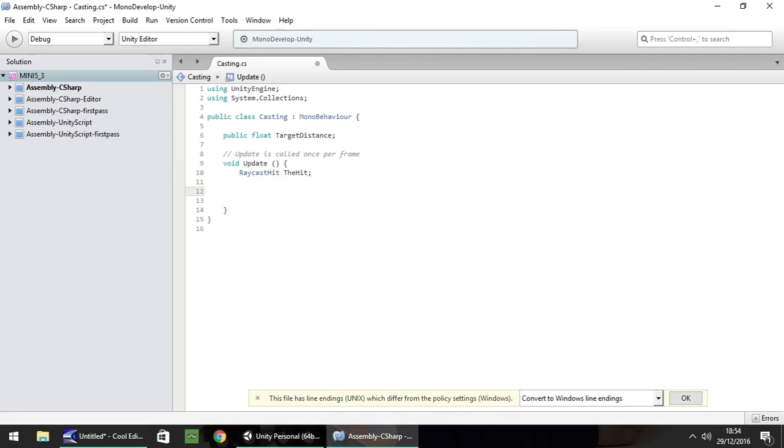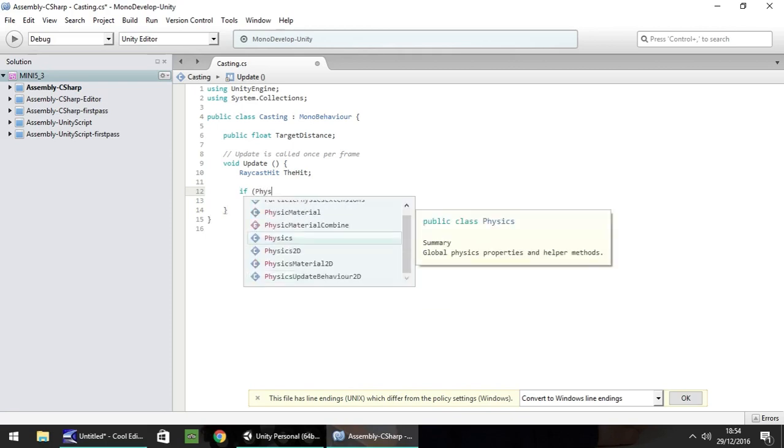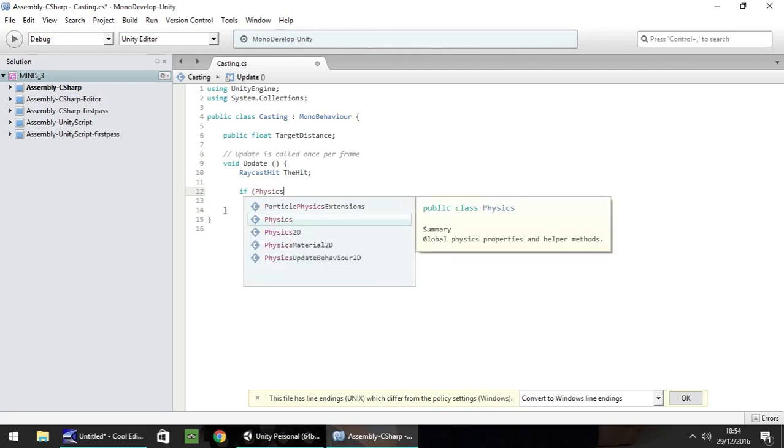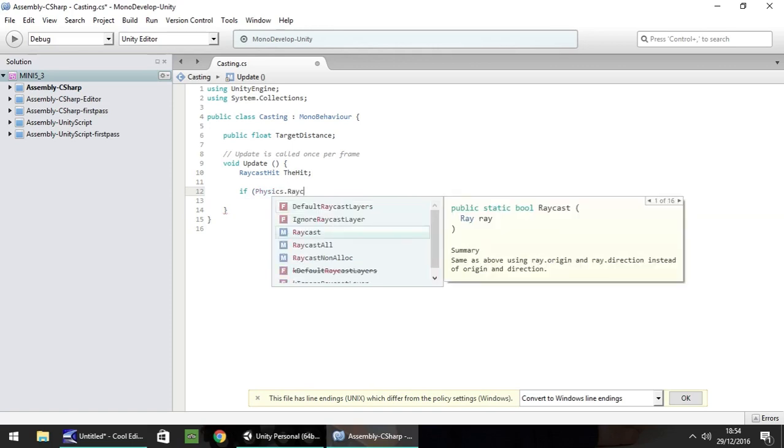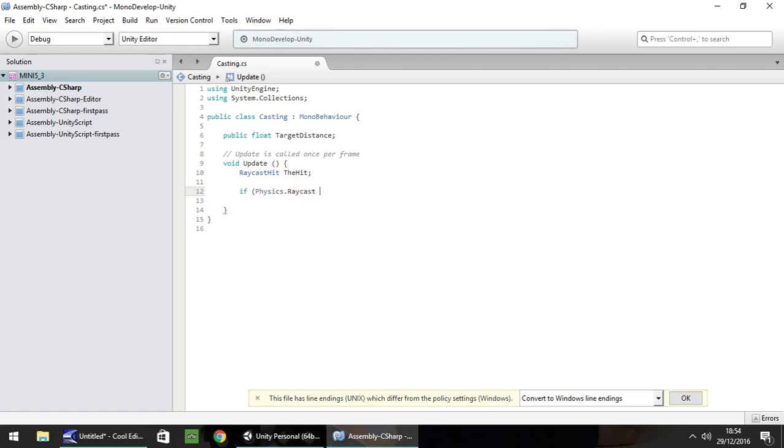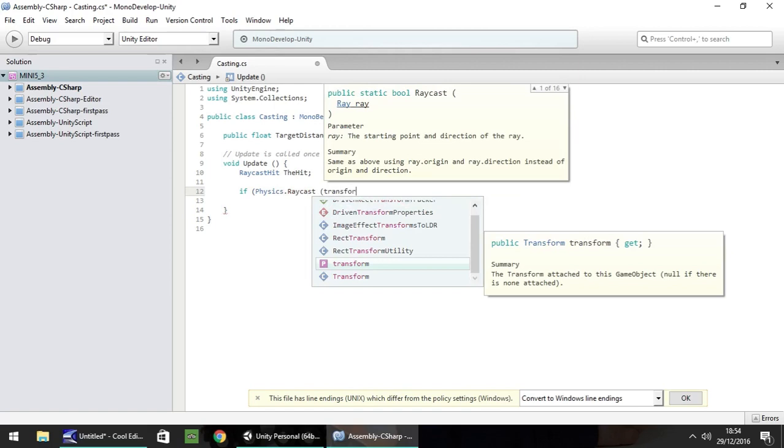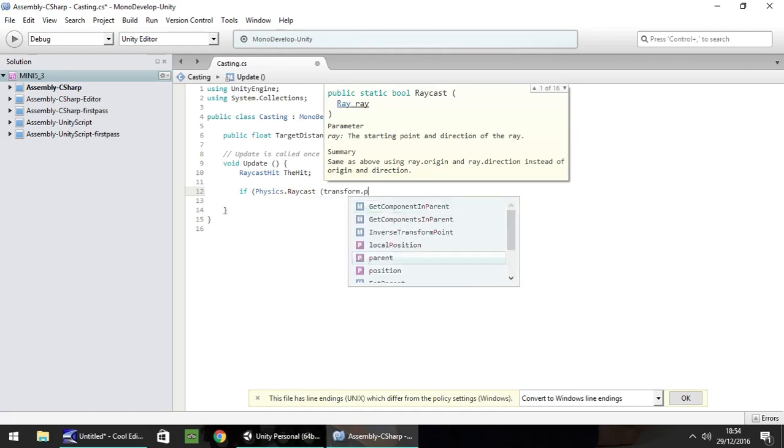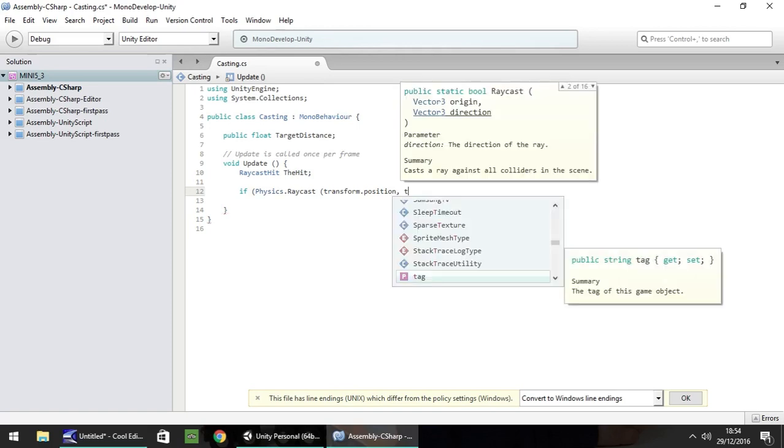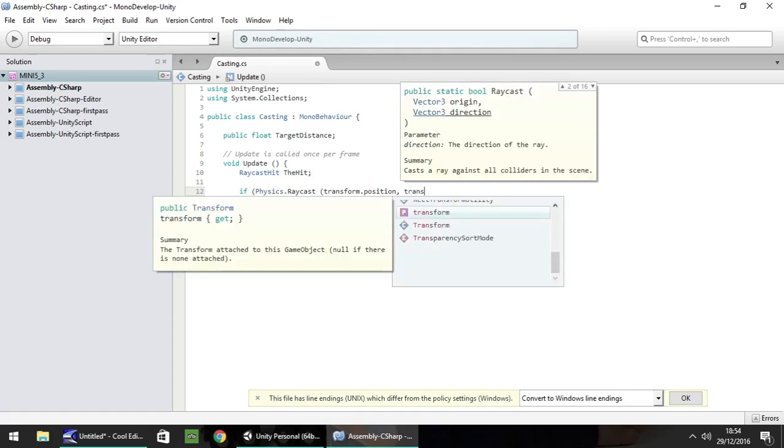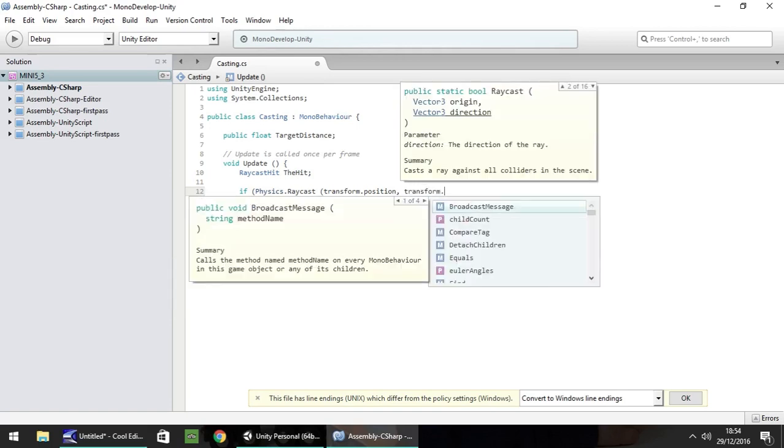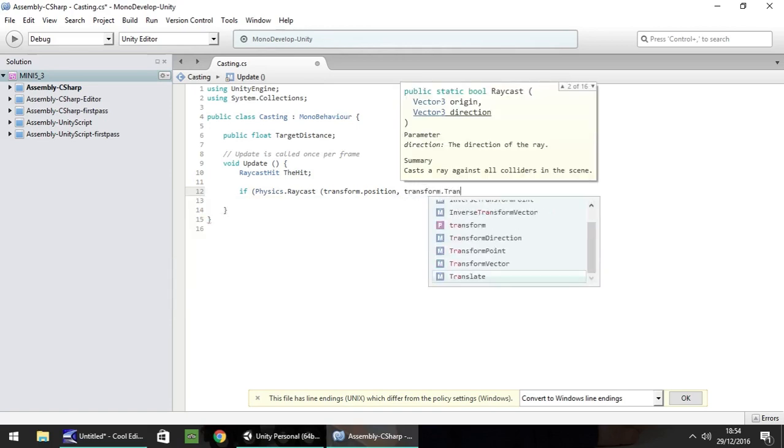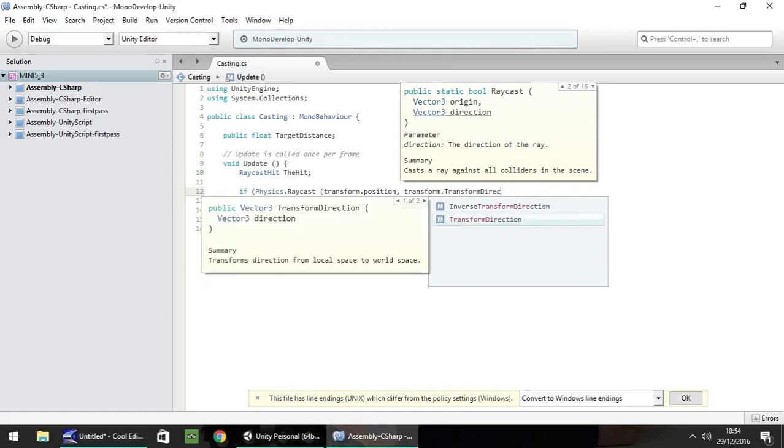So we need to do if and in brackets we need to put physics.raycast and in brackets transform.position and then comma and we need to do transform.transform.direction.